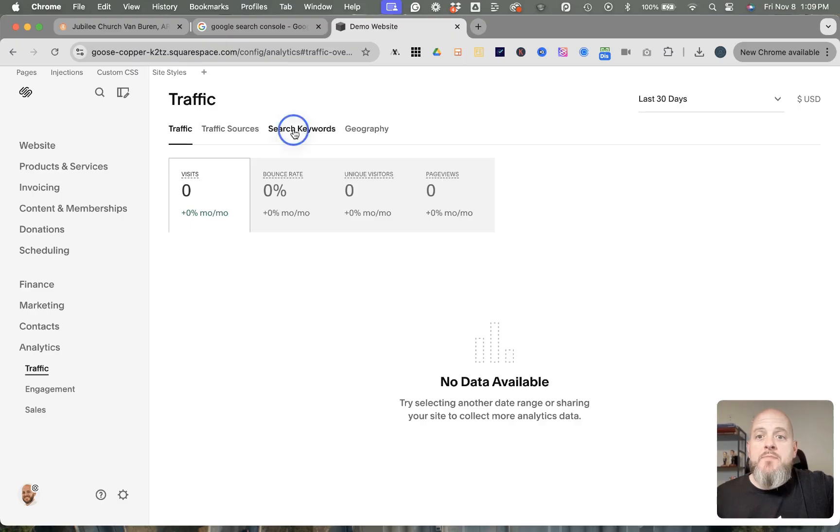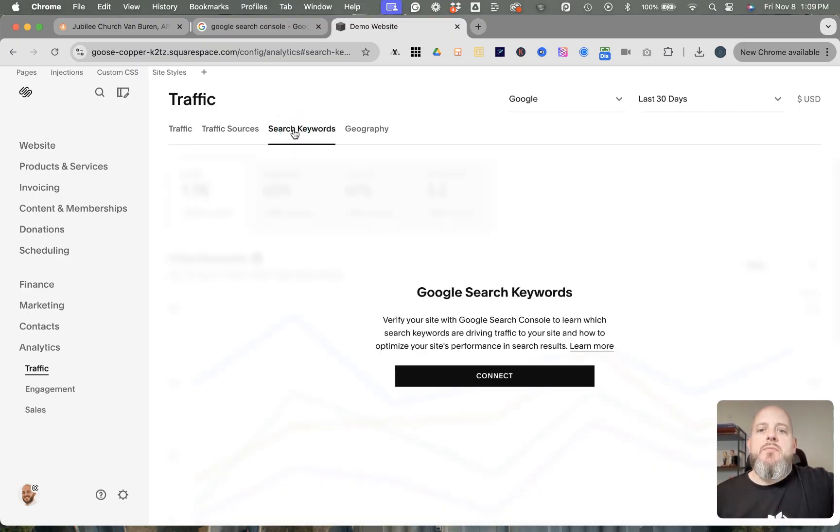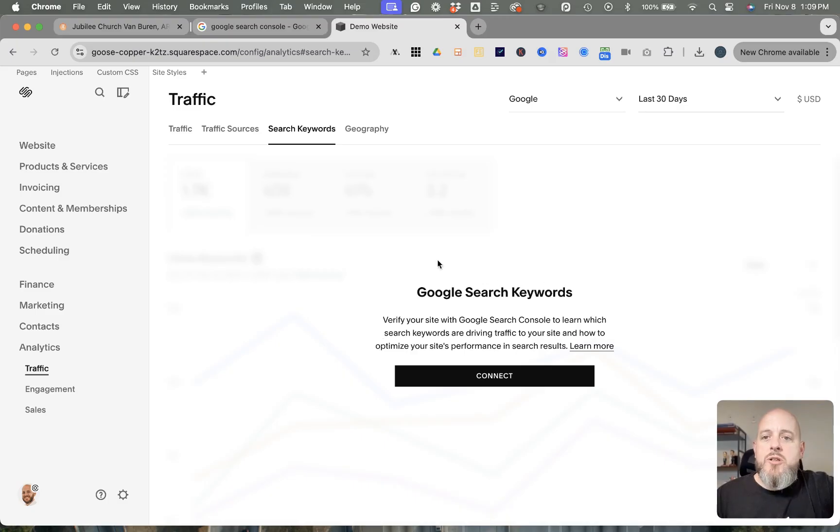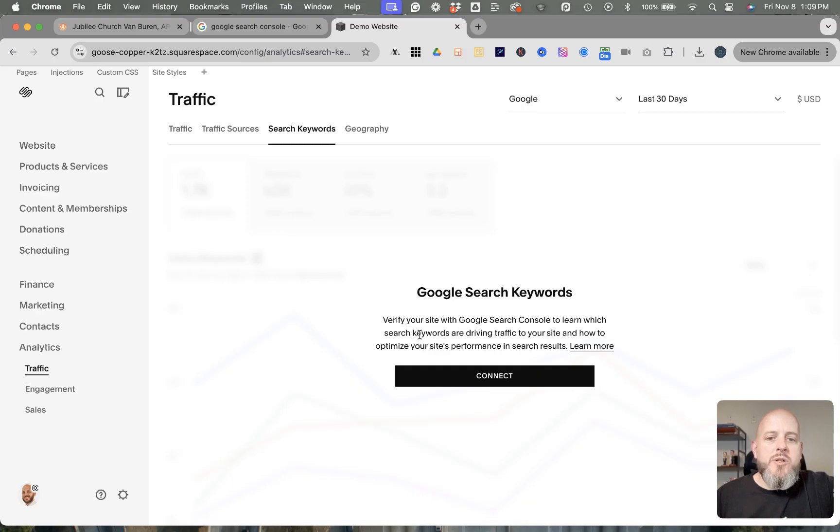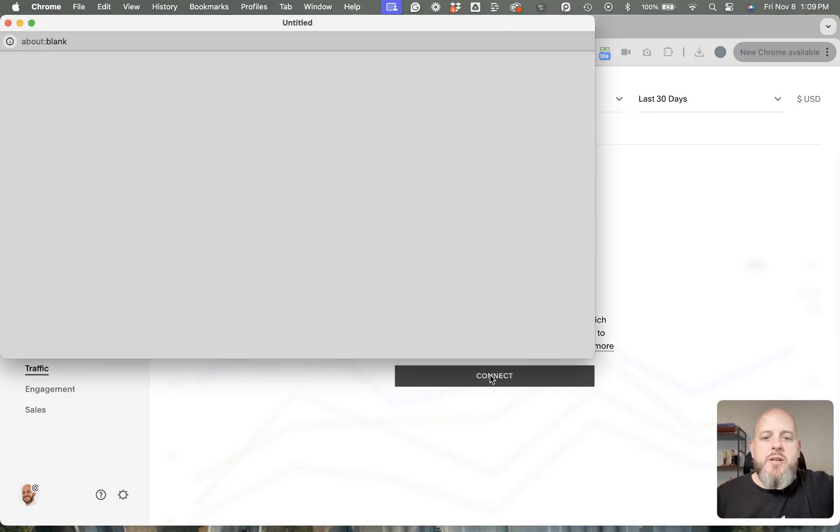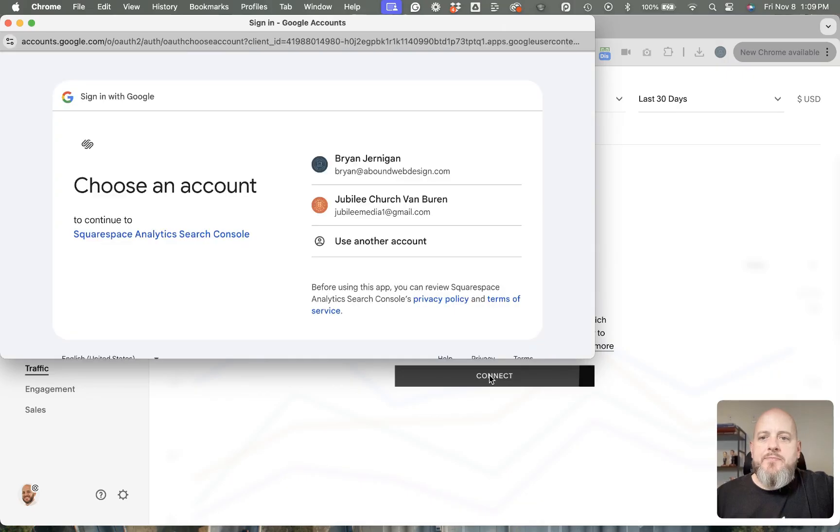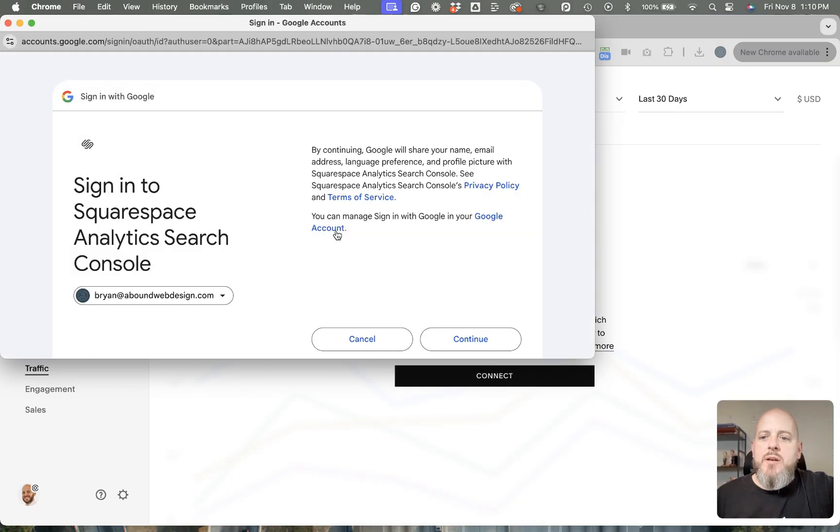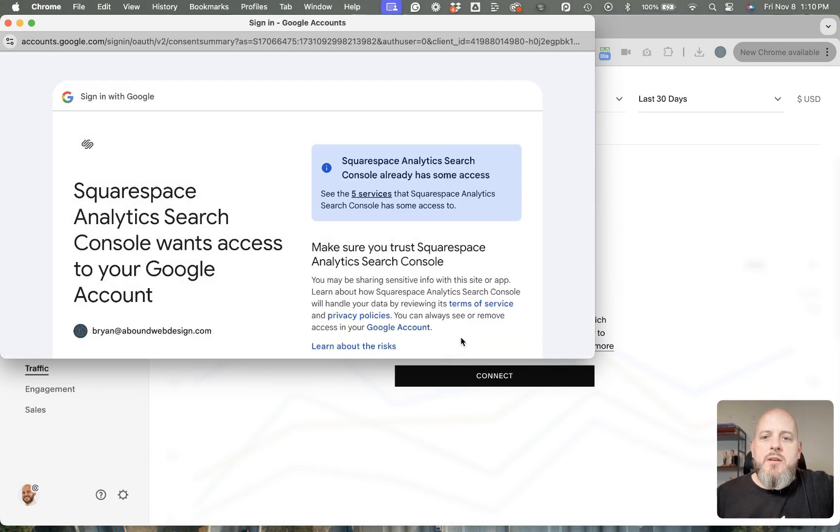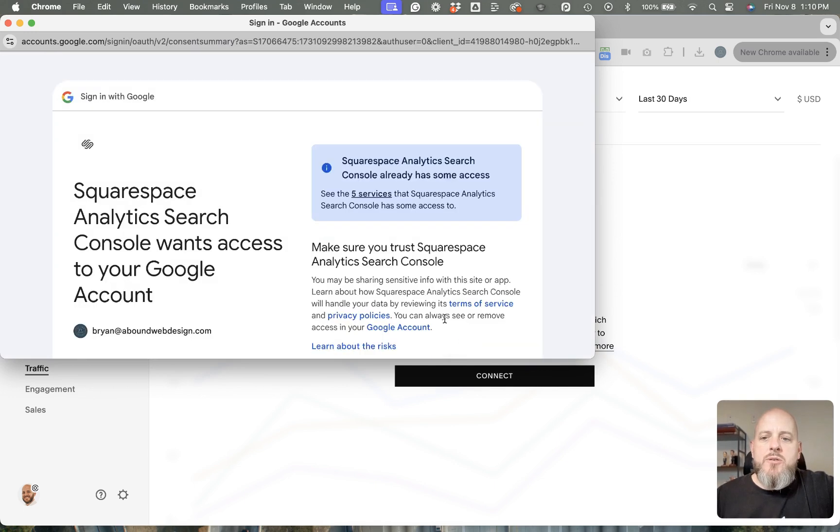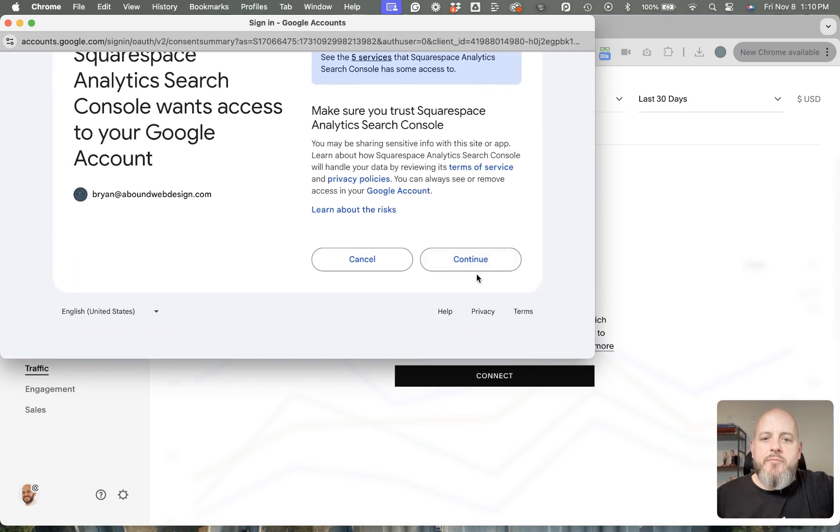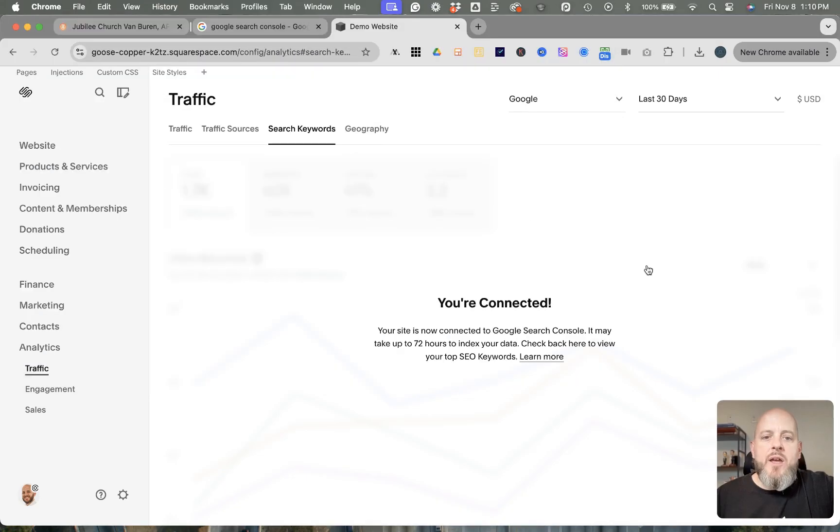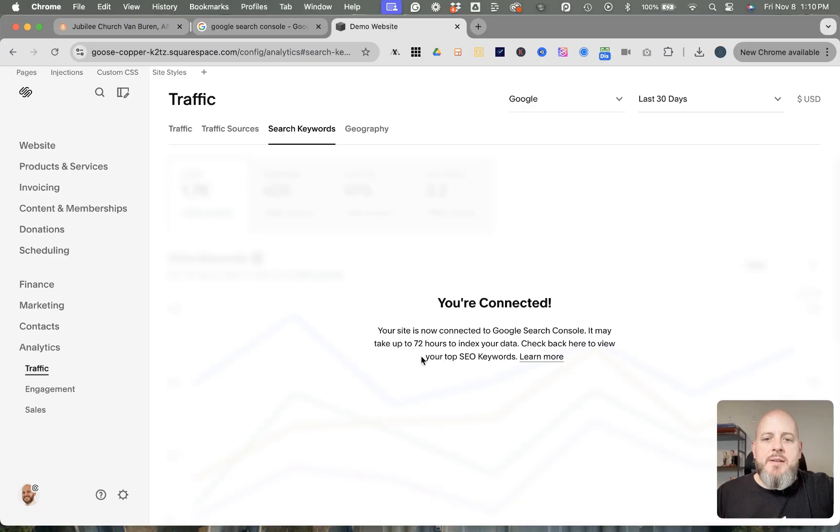not even published, so that's why you're seeing that. All you're going to do is go to Search Keywords, and then you'll see here 'Verify your site with Google Search Console to learn which search keywords are driving traffic to your site and how to optimize your site's performance in search results.' You'll hit Connect, and it will ask you for the account that you want to attach to it. You'll hit Continue a couple times, and then you'll see it says it's going to take up to 72 hours for this to be connected, so it might take up to 72 hours to index your data.